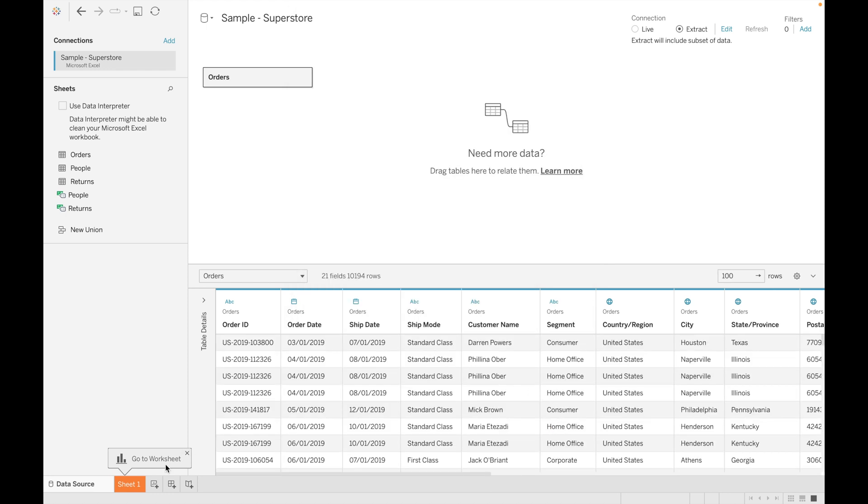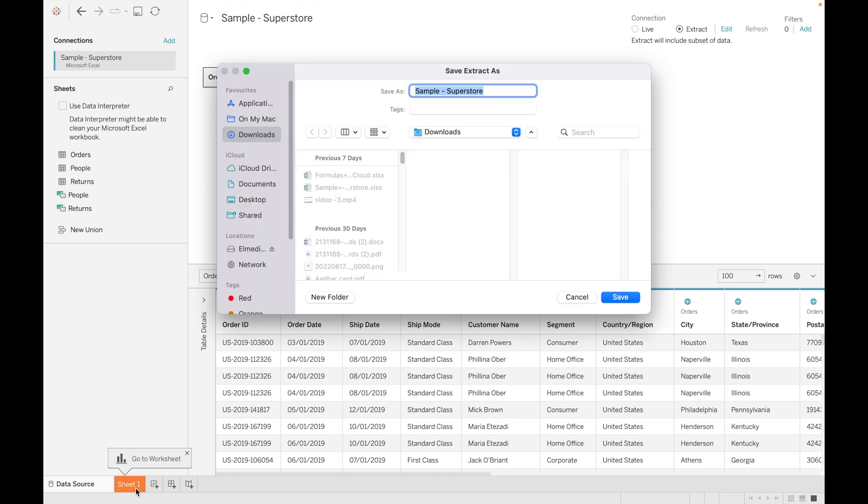When you click on sheet one, it will ask you to save your extract. So let's save it: extract and click on OK. The extension of extract is .hyper.